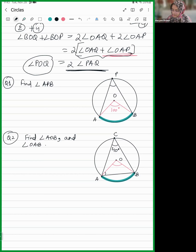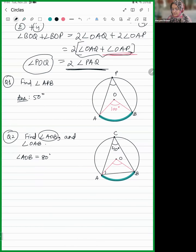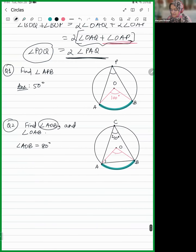Question 1: the answer is 50 degrees. And question 2 — how much is AOB? First tell me: AOB is 80 degrees. Good, 80 degrees. Then if that is 80, they are asking you to find angle OAB.